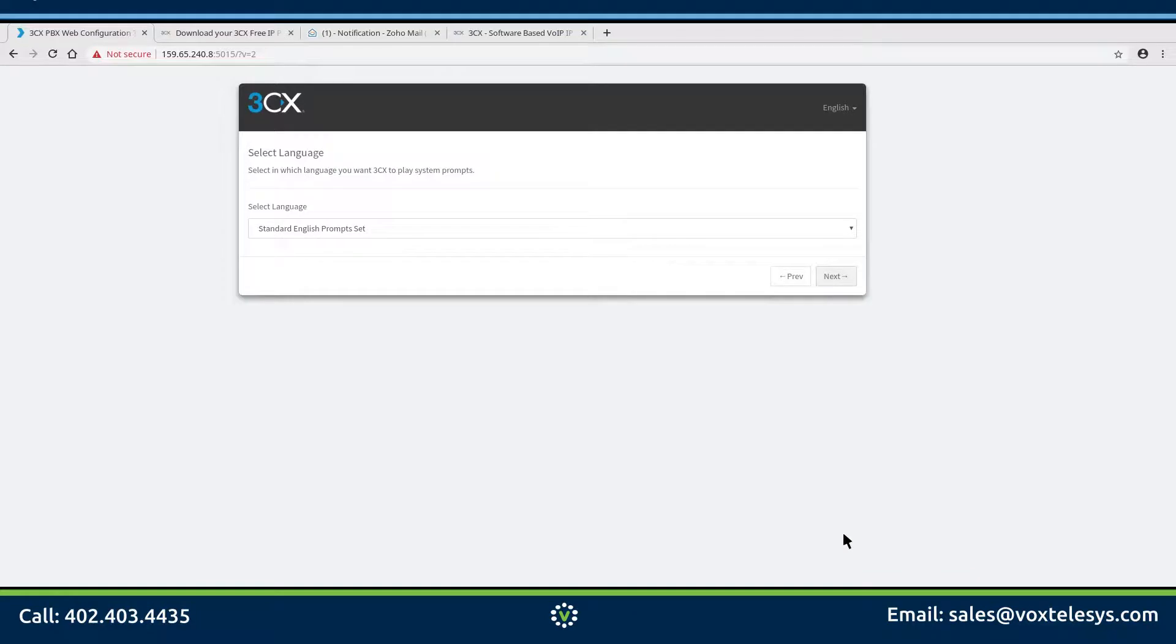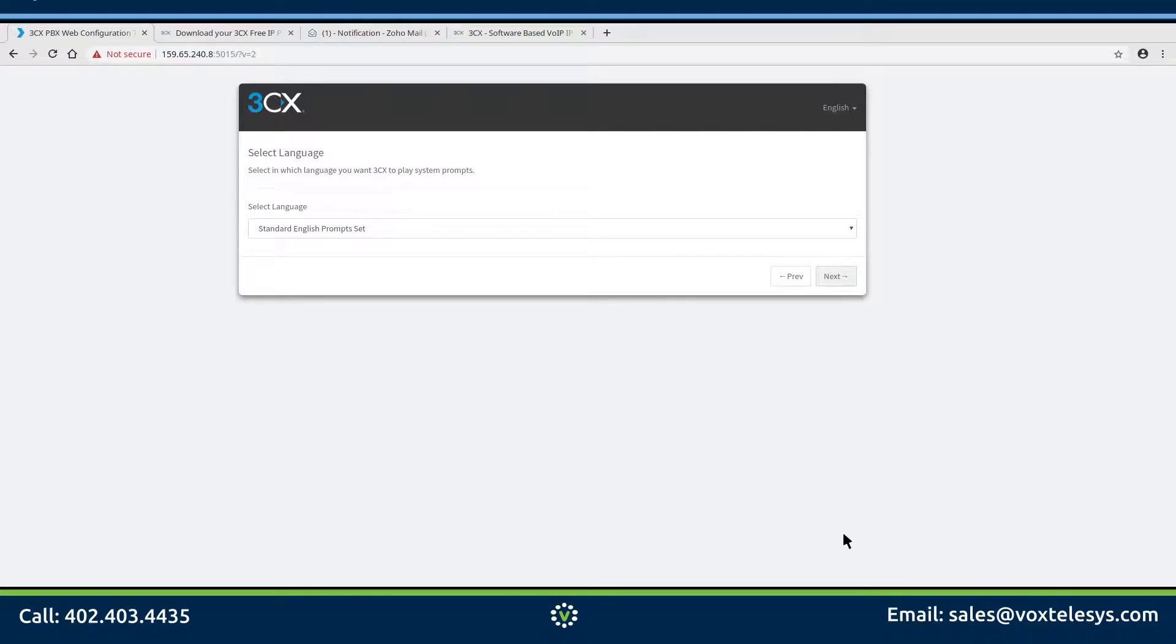This form is asking what language you want for your system prompts. System prompts are the sound files played to communicate errors or instructions to your users. This is an example of a common system prompt.